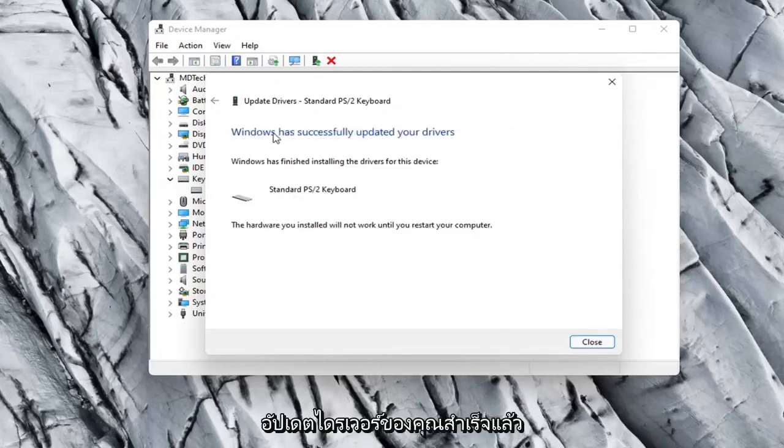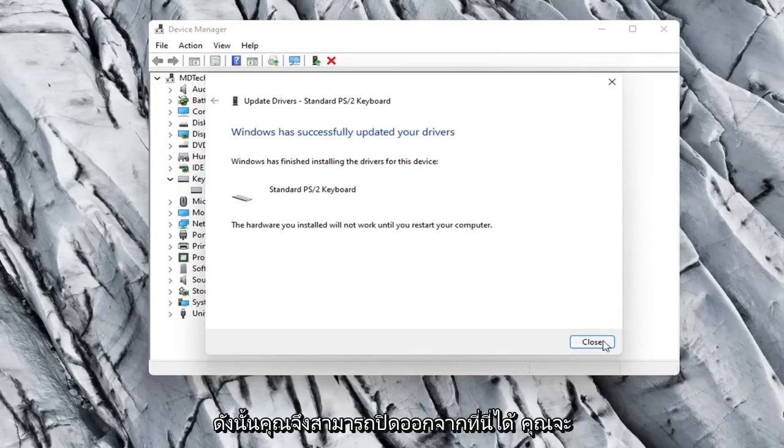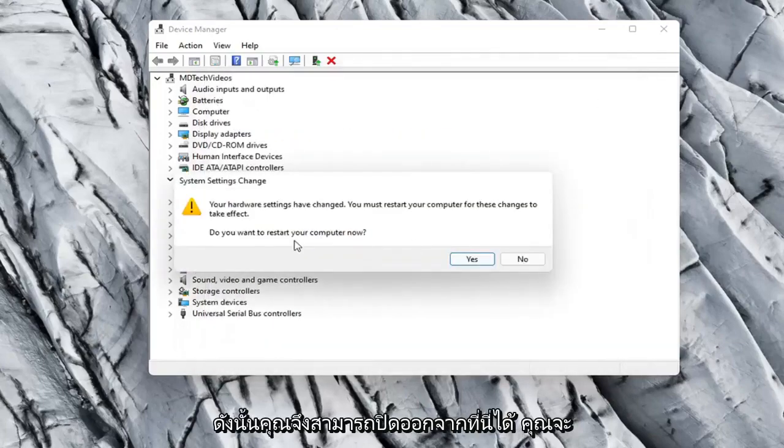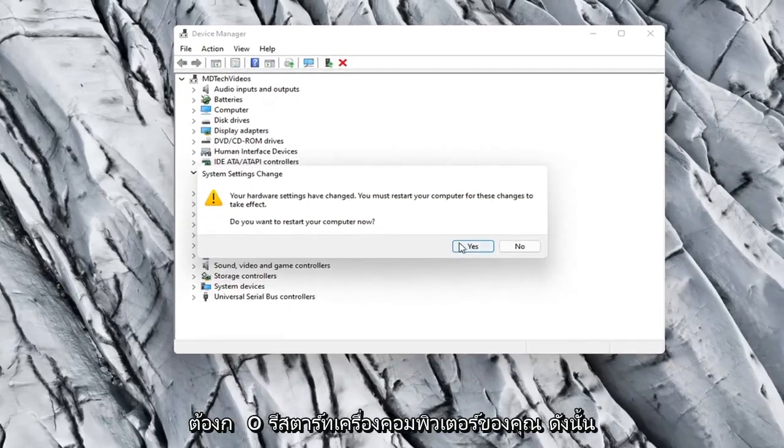It should say it has successfully updated your drivers, so you can close out of here. You will need to restart your computer, so let's select Yes.